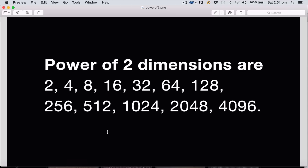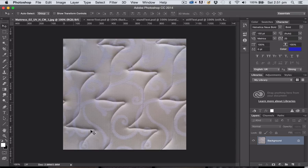For most things it doesn't matter whether your images are square or not, so they don't necessarily have to be 1024 by 1024 — they could be 1024 by 256 for example — but for tileable textures it's often preferable if they are square.